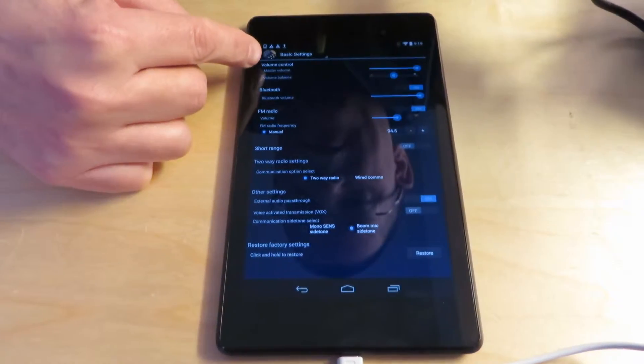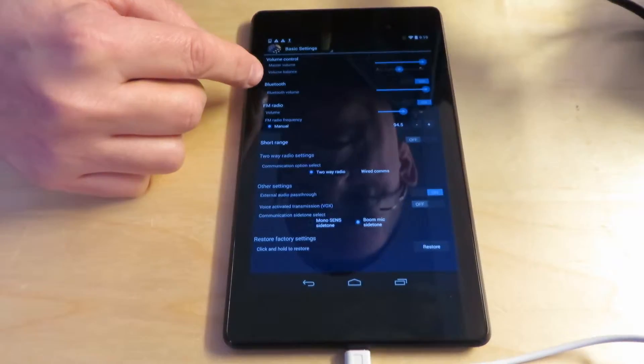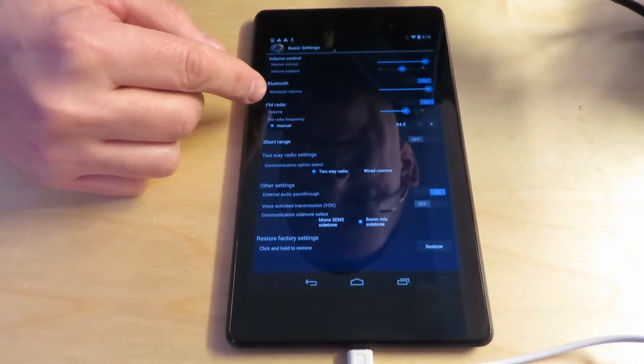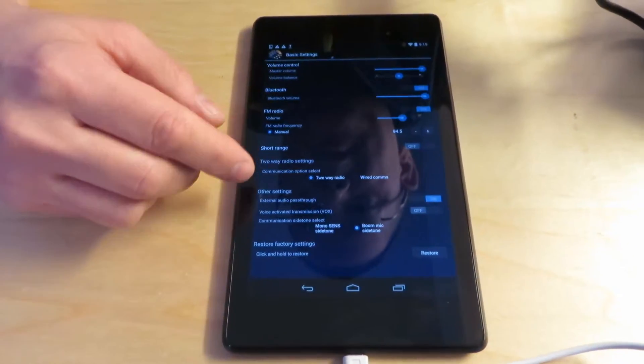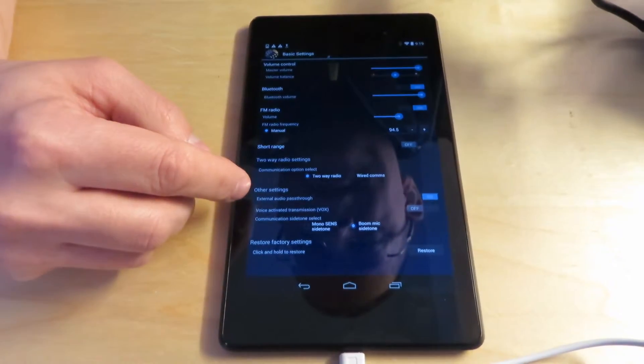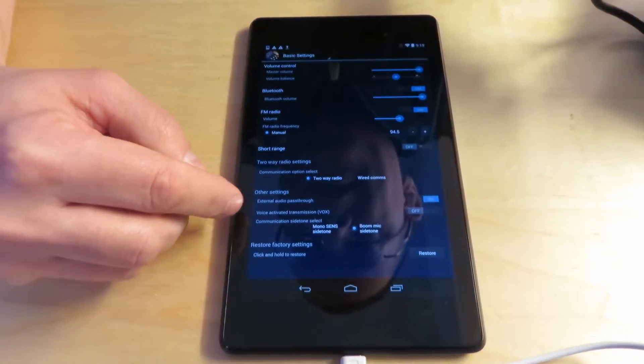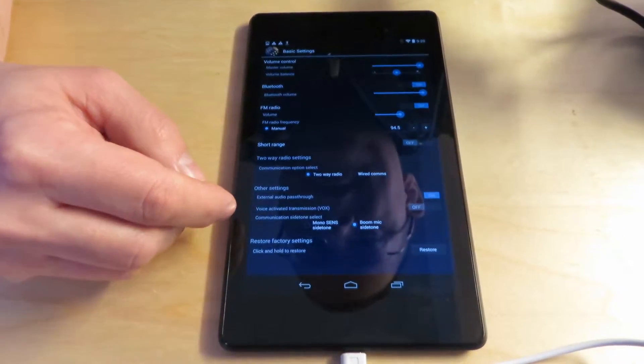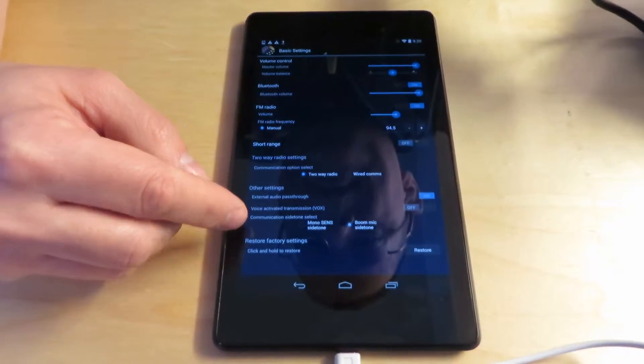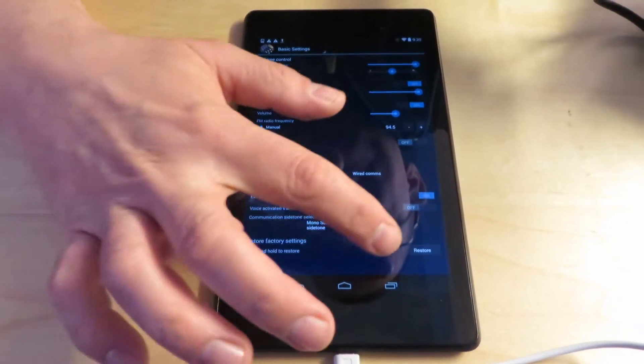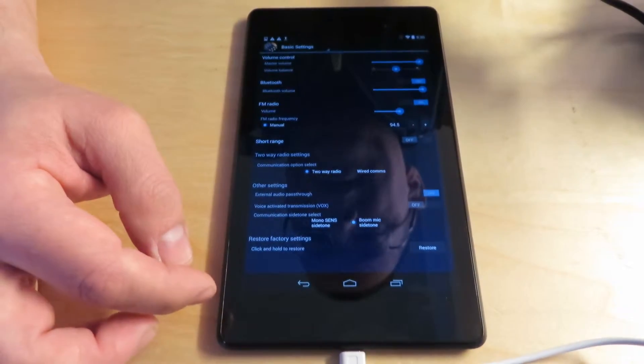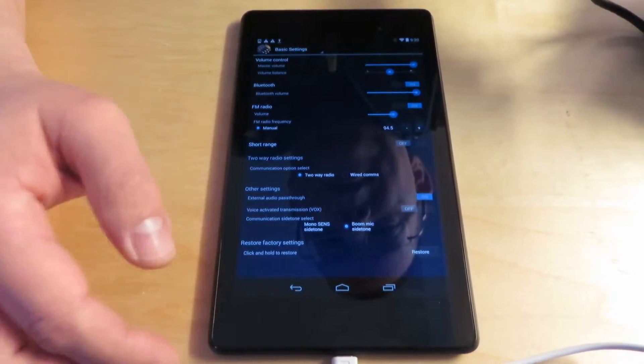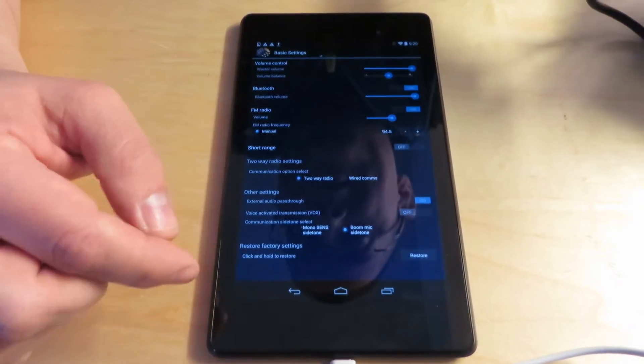But you can configure, here's where you as a dealer can set it exactly the way your customer wants it. You have volume controls, Bluetooth, FM radio, short range, and other settings such as external audio pass-through, vox, and the communication side tone. And you can also just hit this button and it'll restore it to the settings for the current profile that it's on.